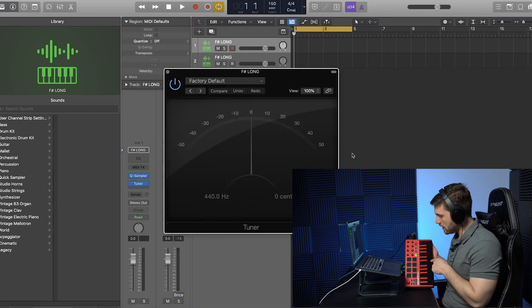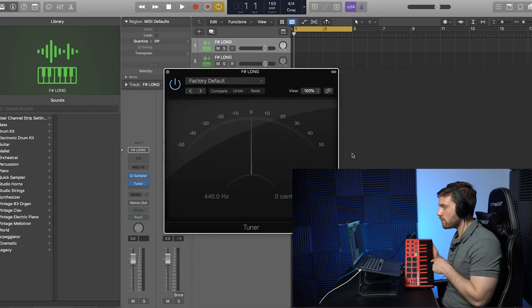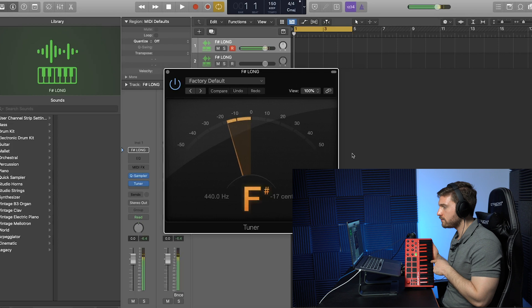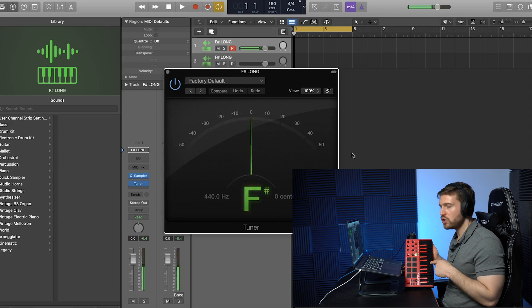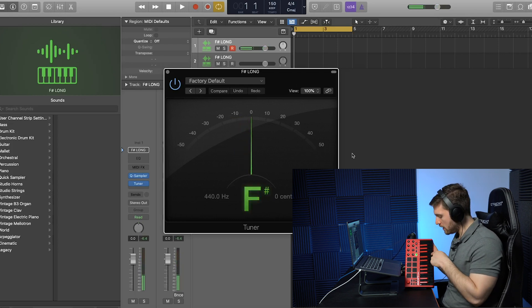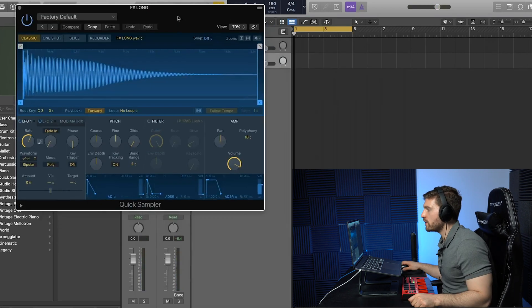Okay, so look, when I hit the C, it's going to be an F sharp. You don't want that. You want C to be C.